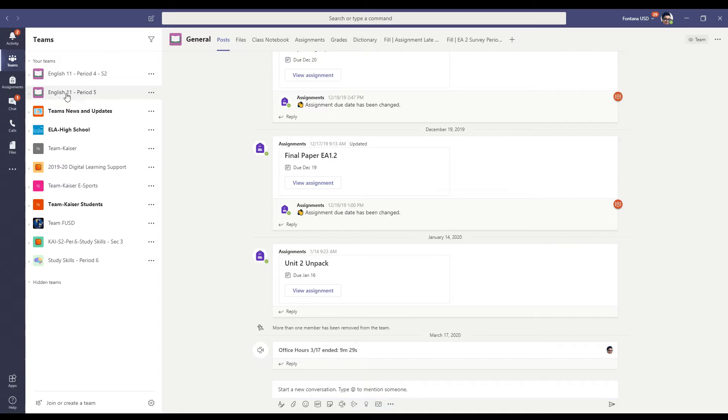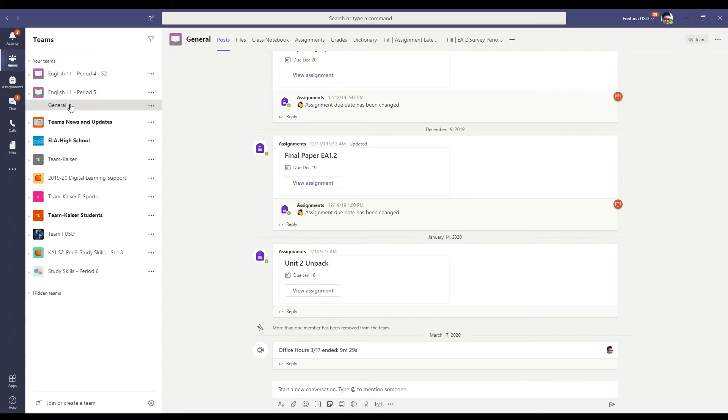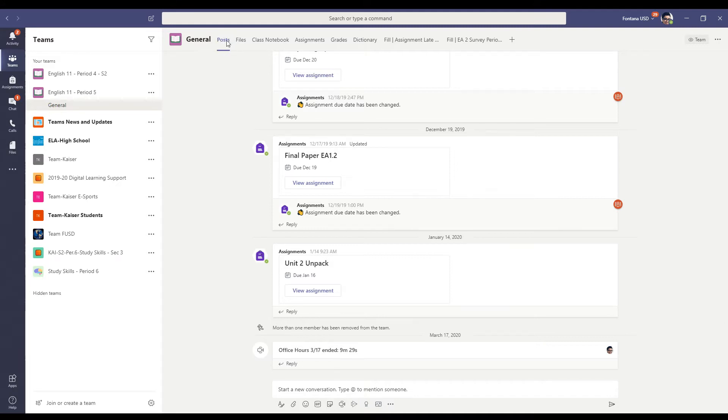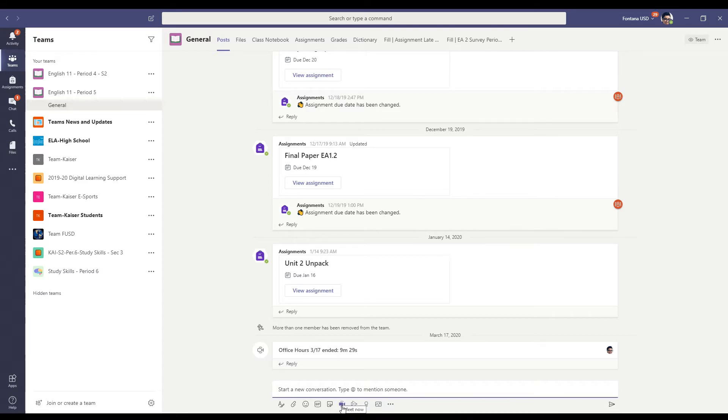I can pick my period five, if that's the one that I want to start my meeting in. And I make sure I'm at the post section, go down here to start new conversation. I click my video recorder, meet now.